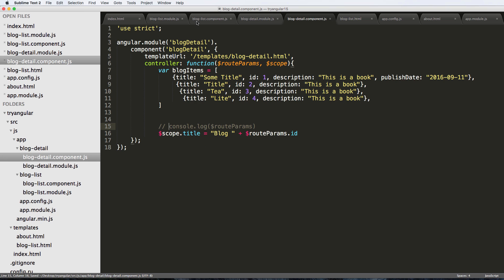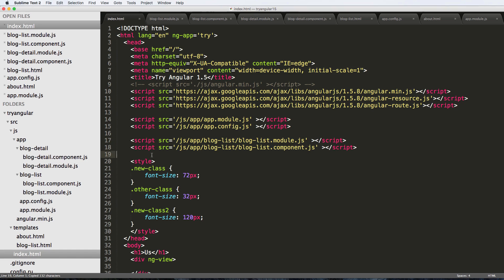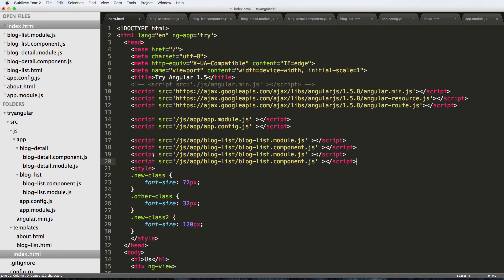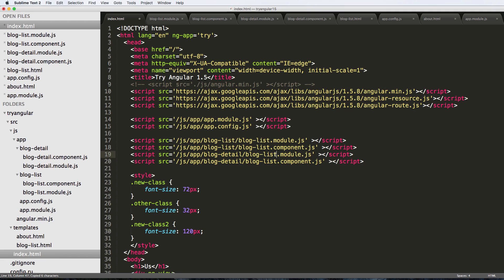So let's go ahead and go back into our index file. I'm going to go ahead and copy the blog list and just change it to detail everywhere we need. There we go, got that all saved up now.